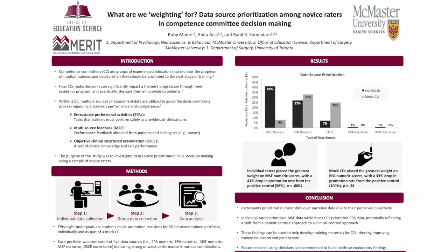We will get started with the first presentation by Ruby Mann entitled What are we waiting for? Data source prioritization among novice graders in competency committee decision-making. Hello everyone, my name is Ruby and I am a recent graduate who has completed their undergraduate thesis in the Sonadara lab and today I will be sharing my thesis project.